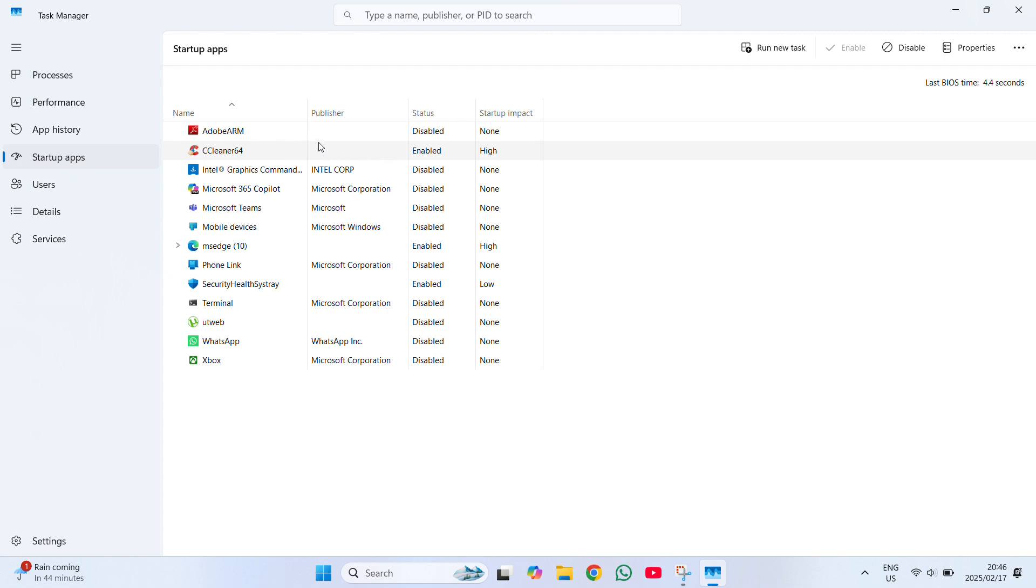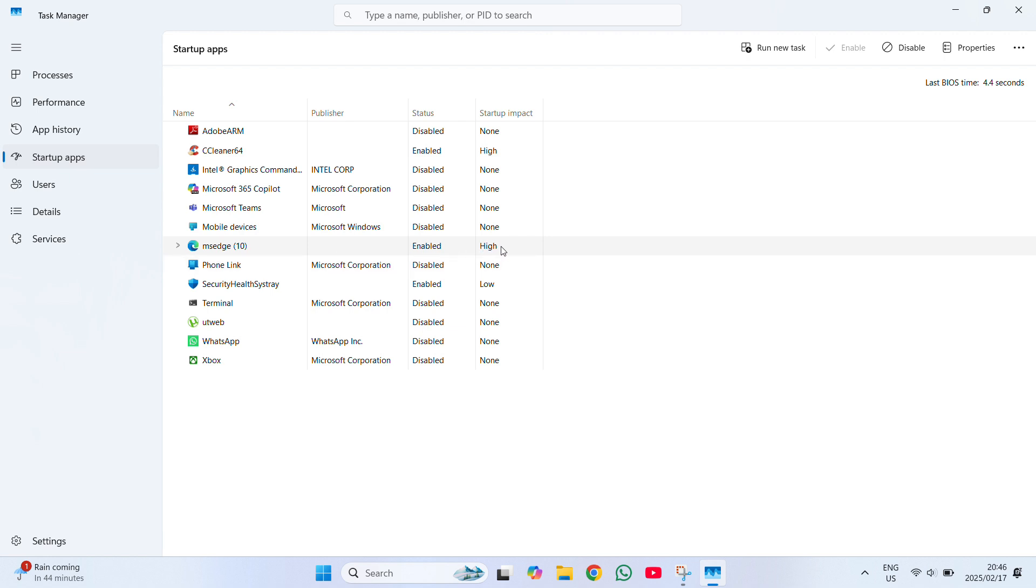So as you can see: none, high, low. I have two that register as high. One is CCleaner and one is Microsoft Edge.